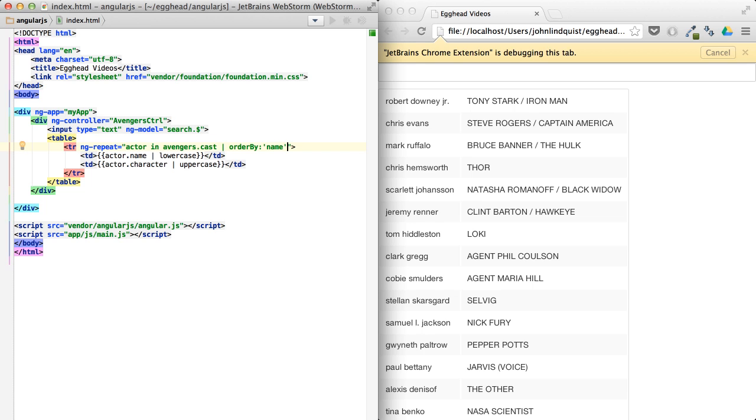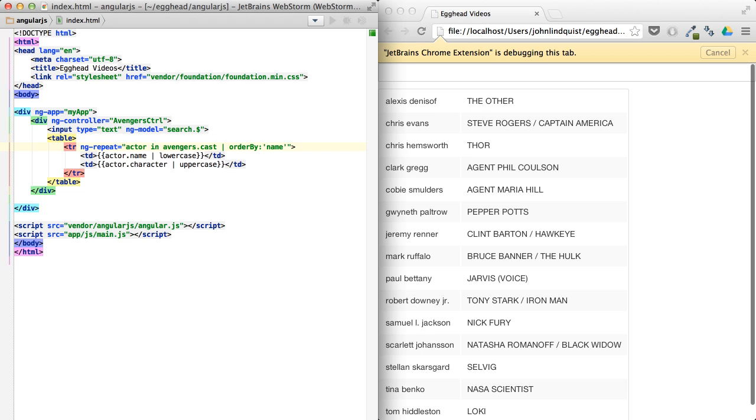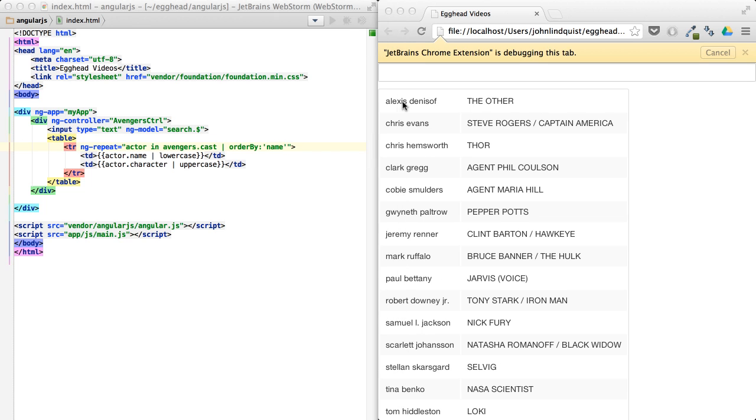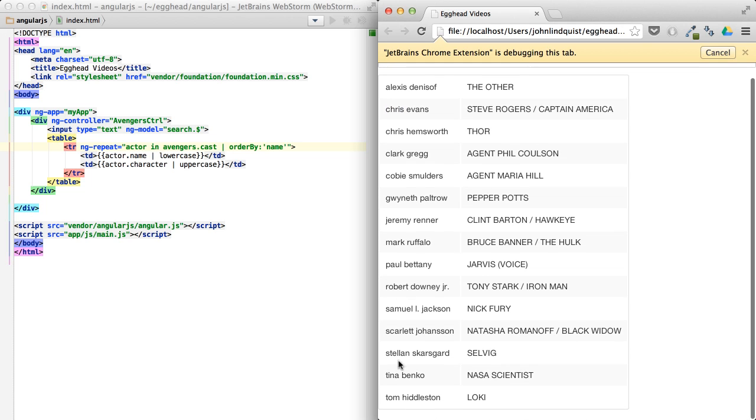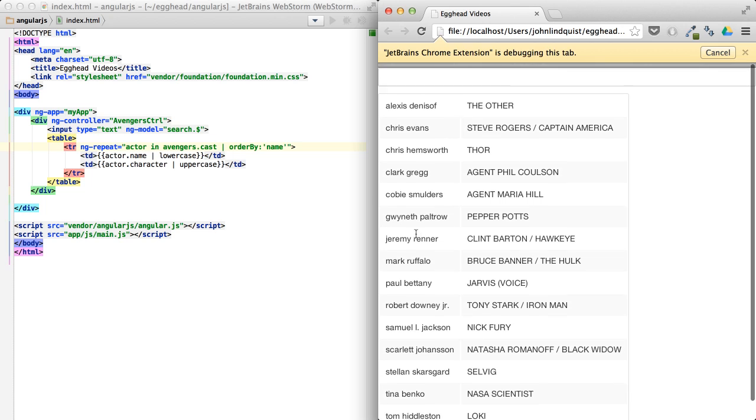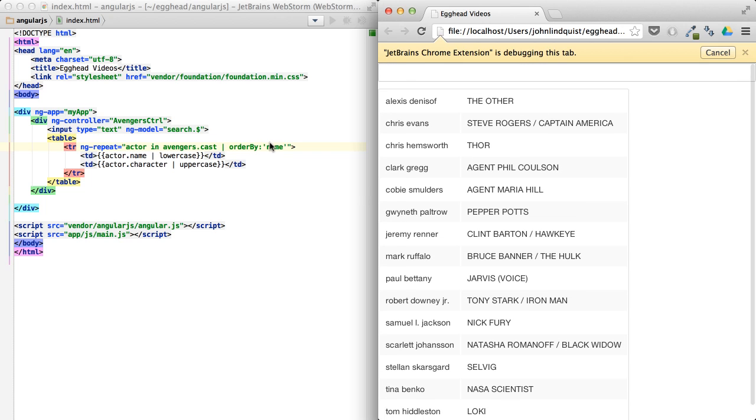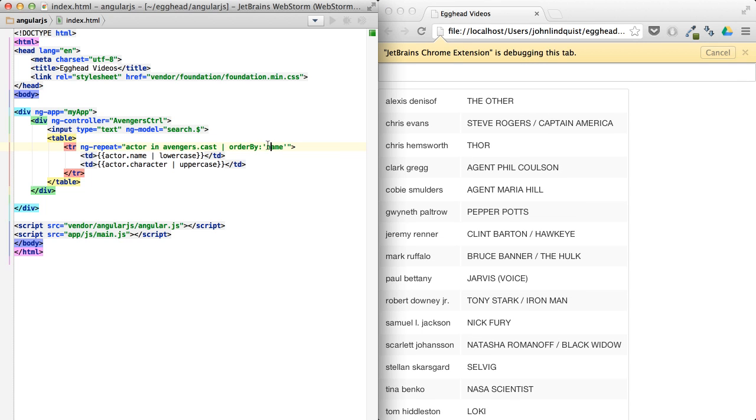So if I just refresh from here, you can see we're now sorting by Alexis and Chris and Chris and going down to Tom. So these things are sorted alphabetically or ordered alphabetically.